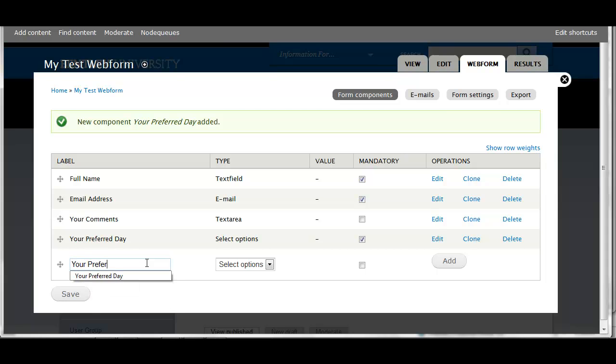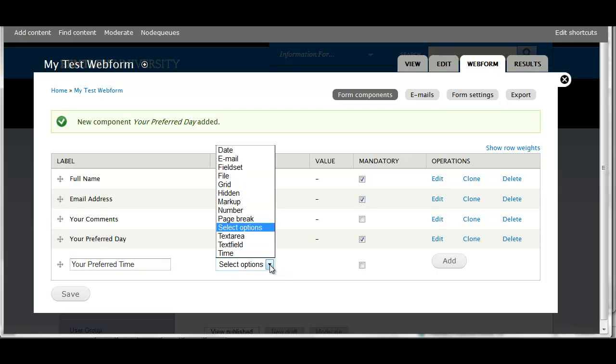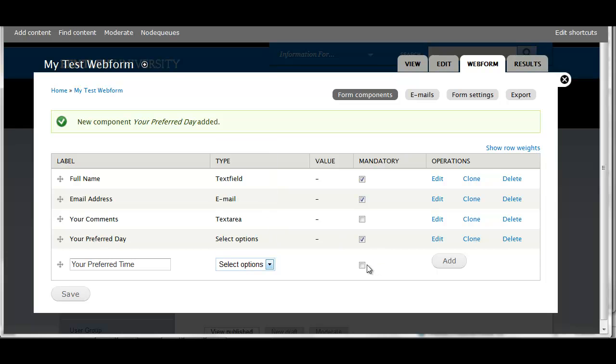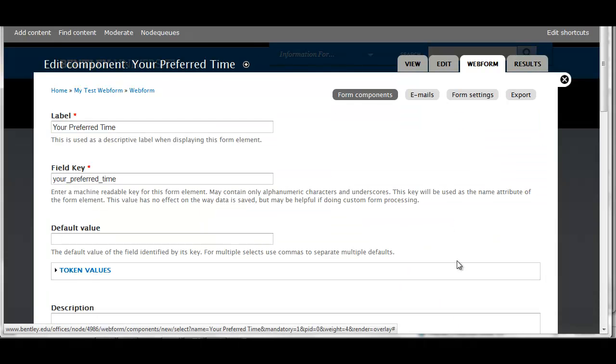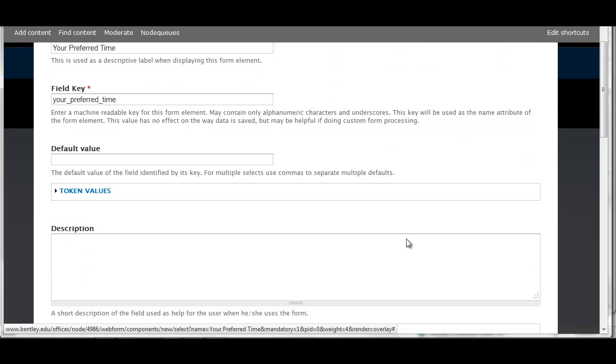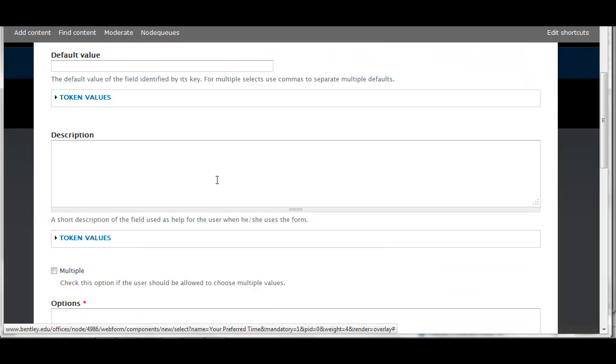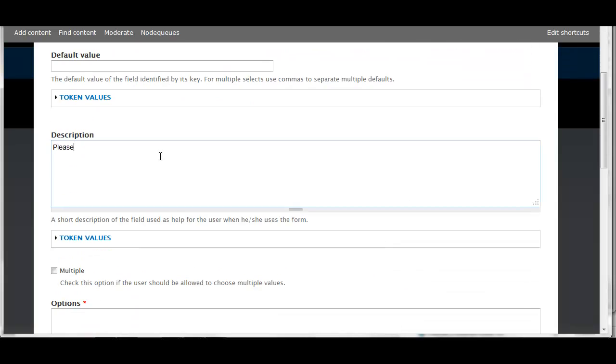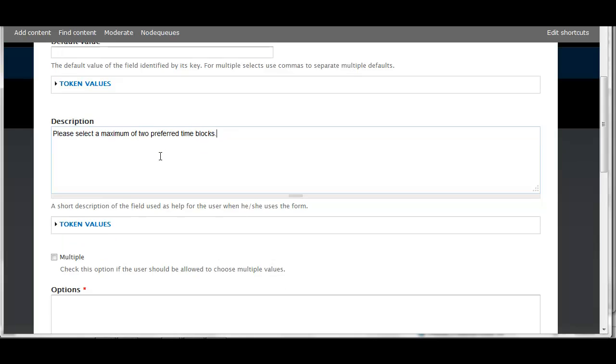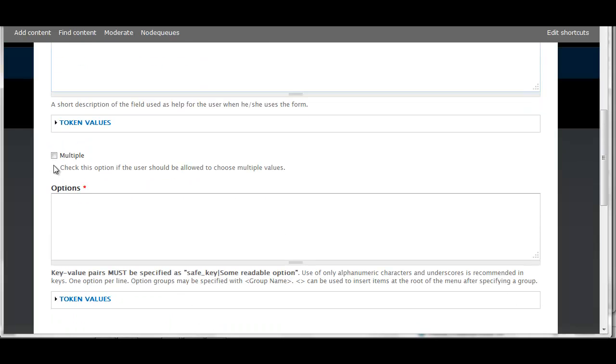Next, I'm going to ask for their preferred time of day. Again, this is a select, I'm going to make that mandatory and add it. I'll add a short description for help text for the user. In this case, I'm going to allow them to select two preferred time blocks, so I'm going to put a check mark next to that multiple.